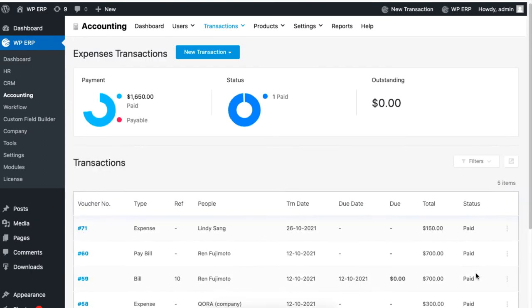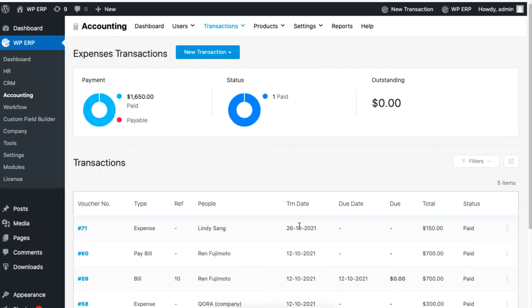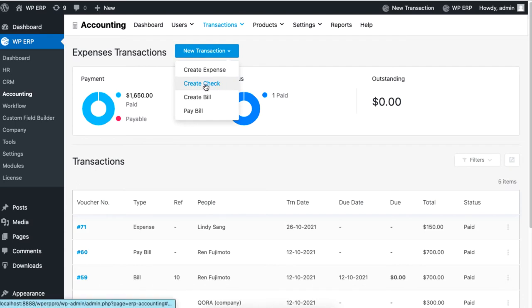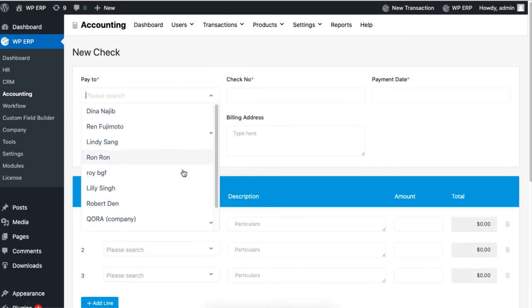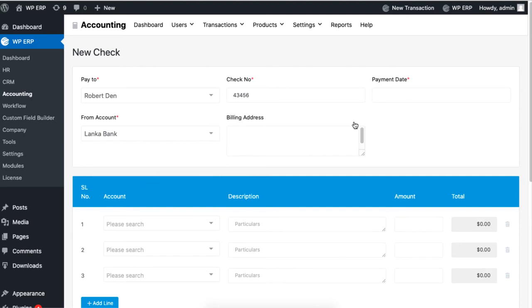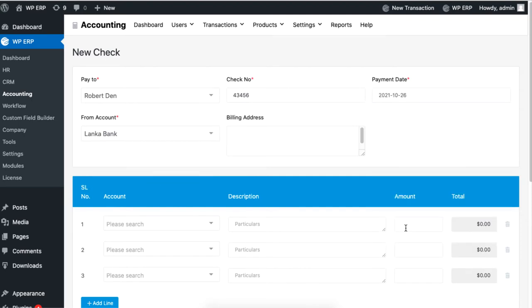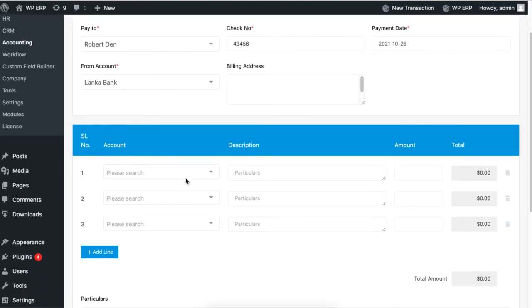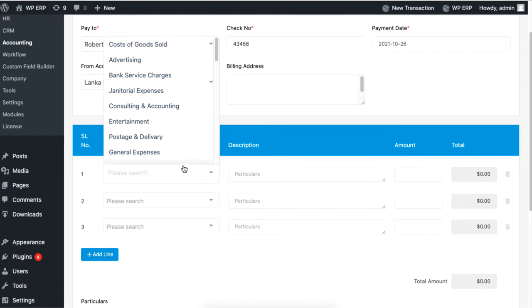Let's talk about creating a check. Go to Create Check under New Transaction. Set the name, check number, bank account name, and payment date. Set the service title you will create a check for and be sure to include the price.